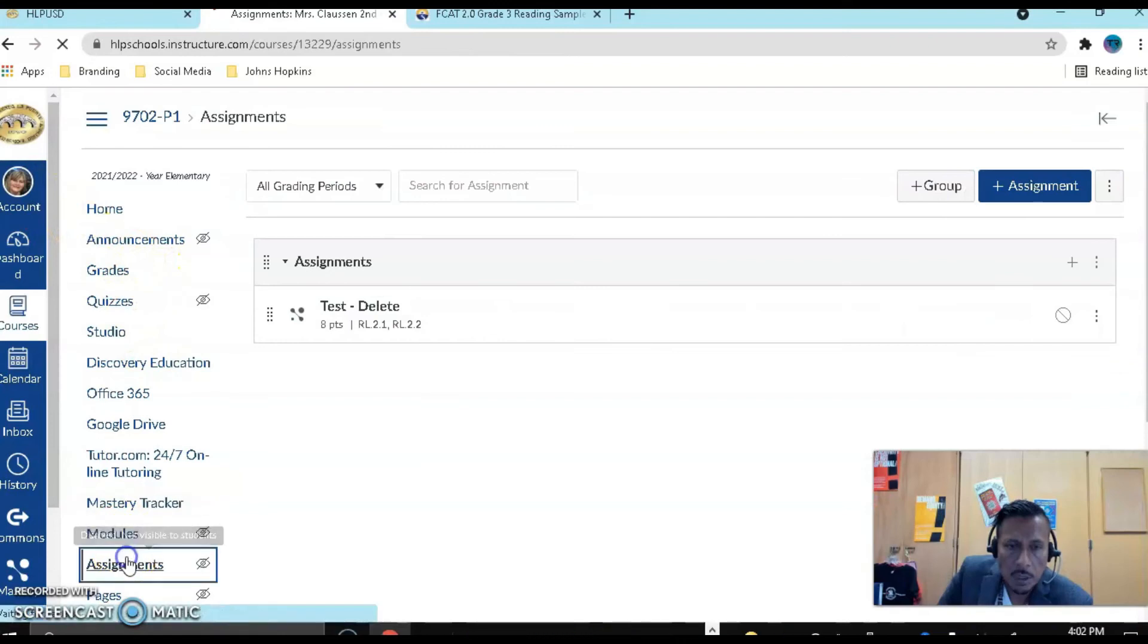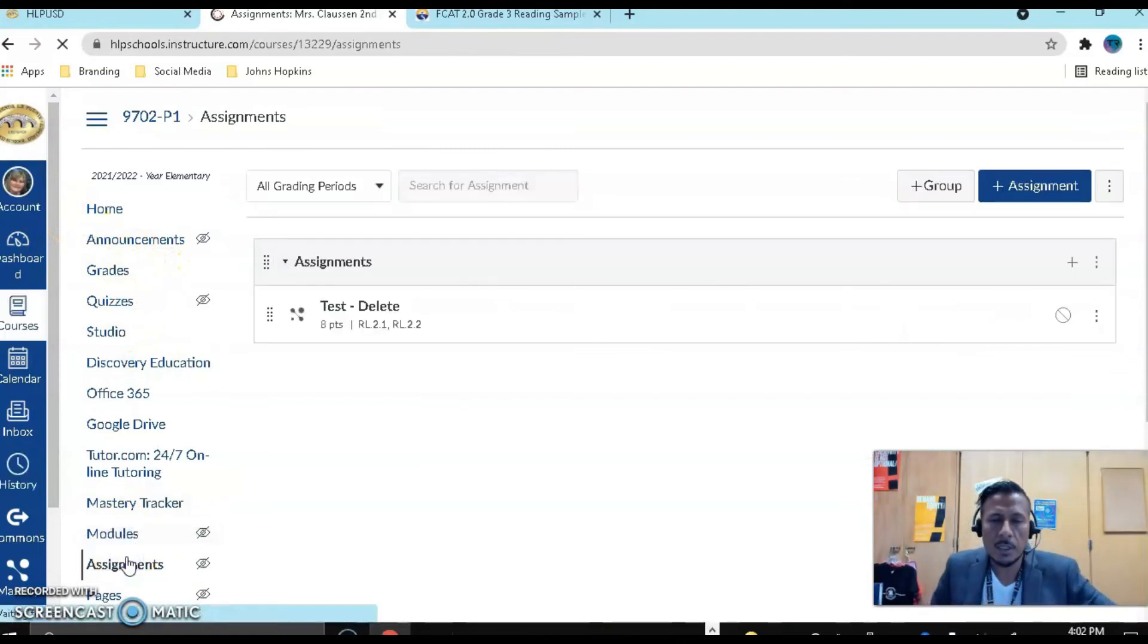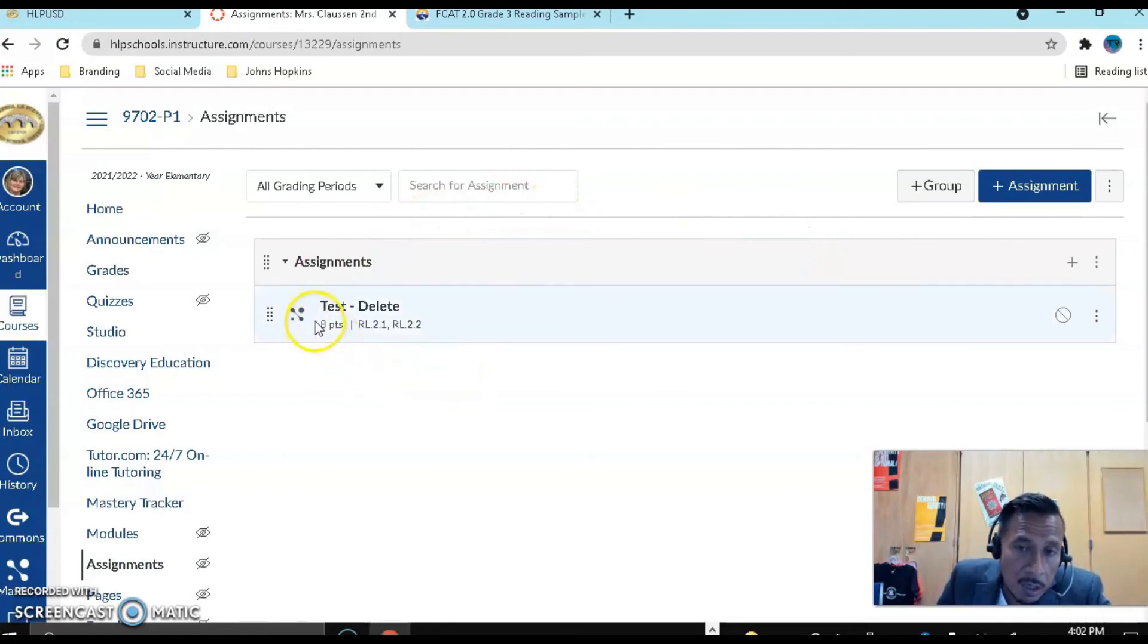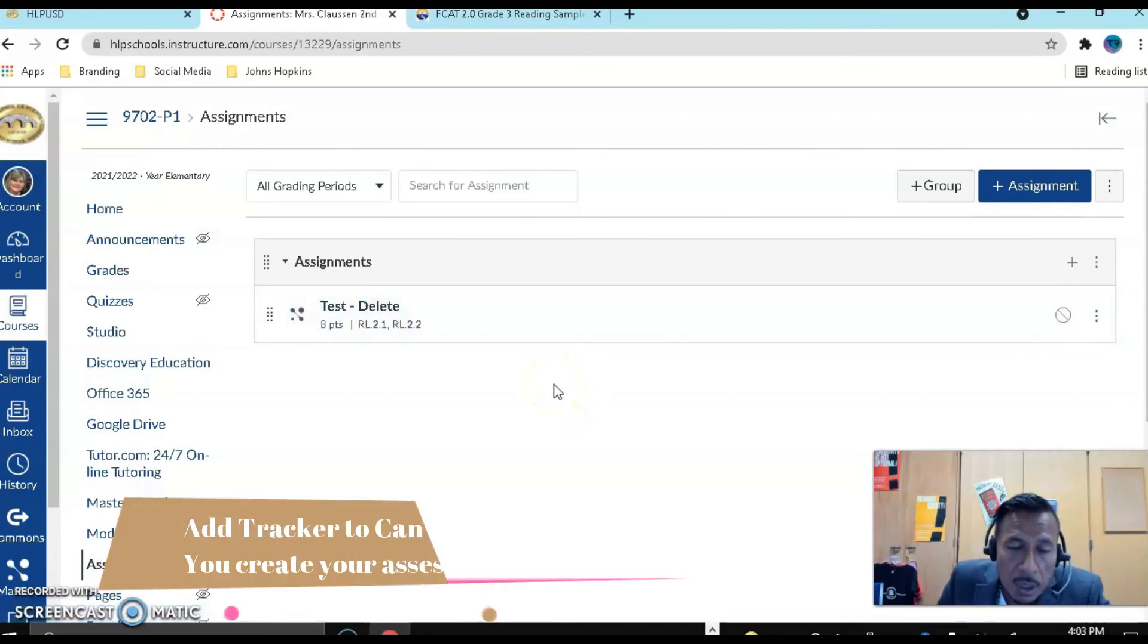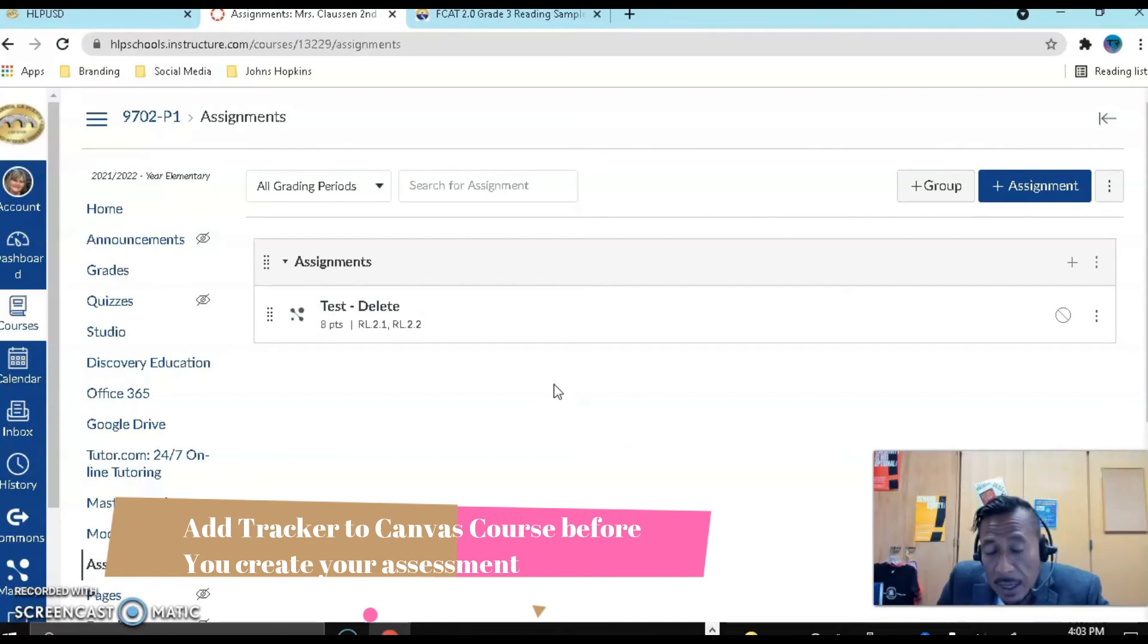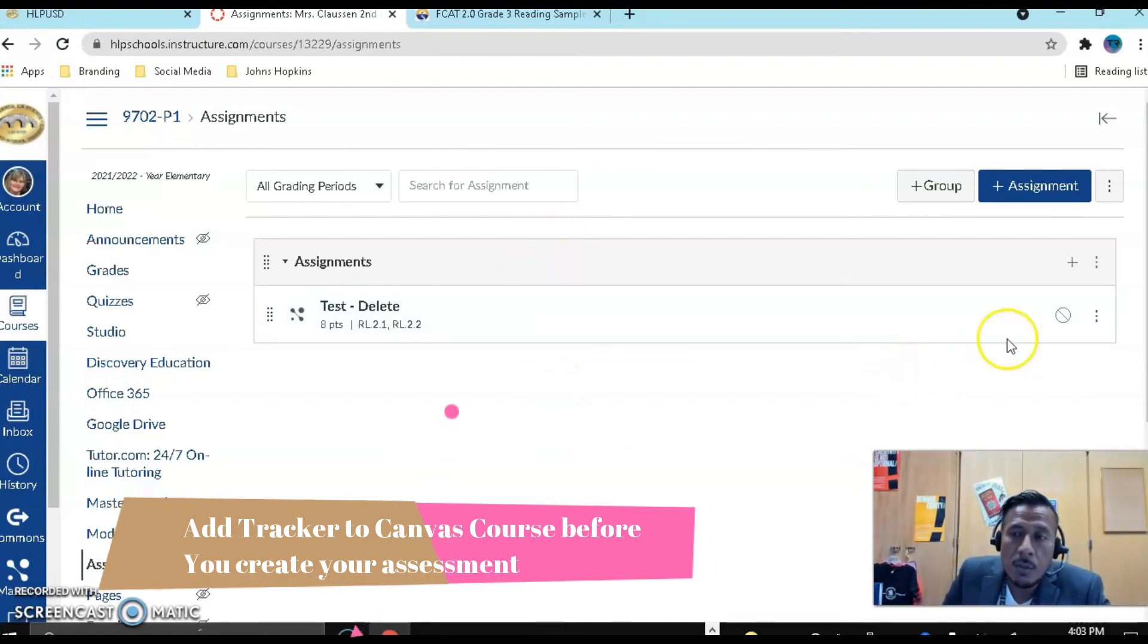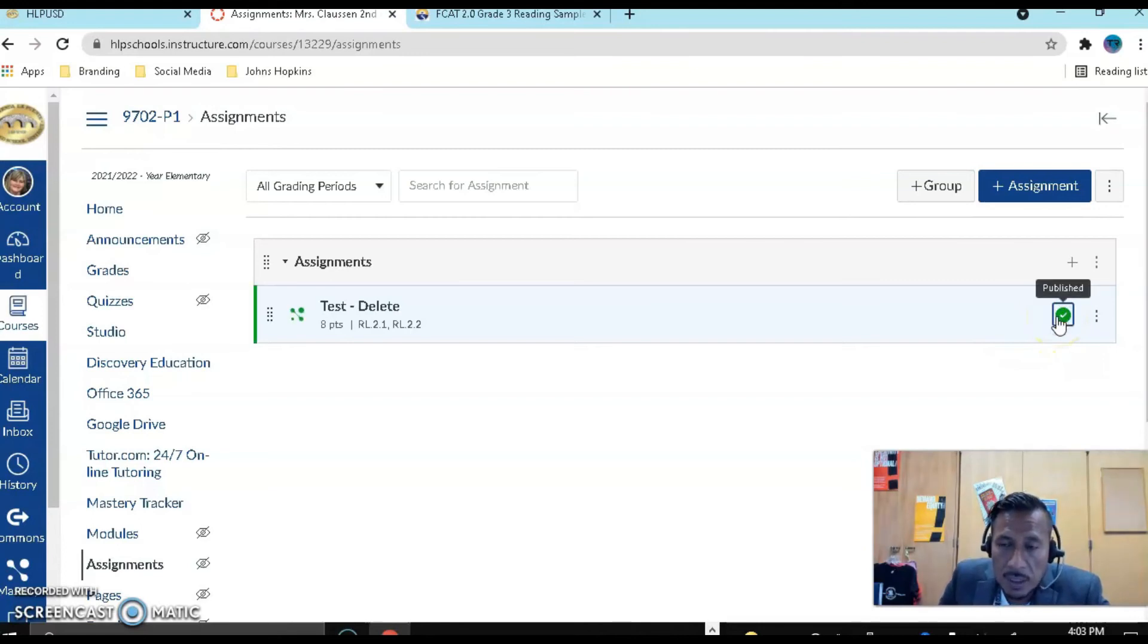So now let's go ahead and go to assignments. Notice that the assignment is going to be right there, and you can tell that that is a Mastery Connect assignment, the test delete. If it does not appear, it could be because you added the assignment before linking the tracker, so make sure that you link the tracker before you add any type of assessment. So now I'm ready. I can go ahead and publish this assessment, and we're going to see what it looks like from a student point of view.